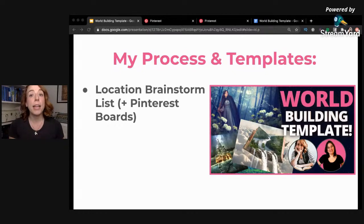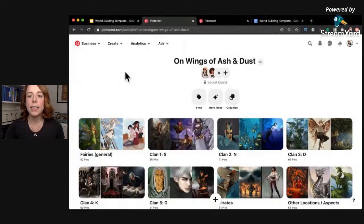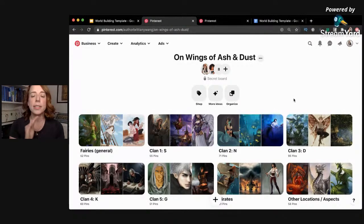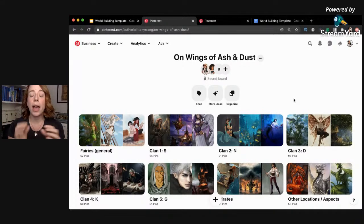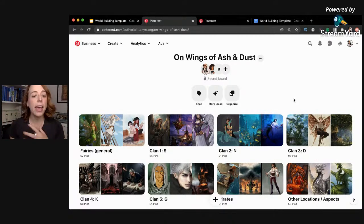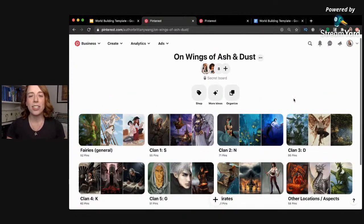Keep it really simple at first, and do some research and gather inspiration from different places. I love Pinterest boards — let me show you a quick tidbit. Here is one of my Pinterest inspiration boards for 'On Wings of Ash and Dust.' You can see I've separated it into subcategories — at first I had all the different inspiration pictures in one board, but then I started organizing them.